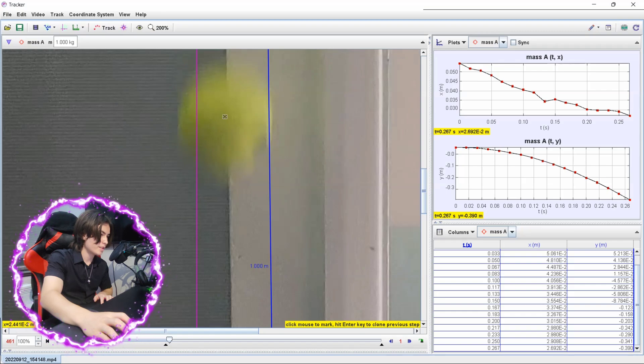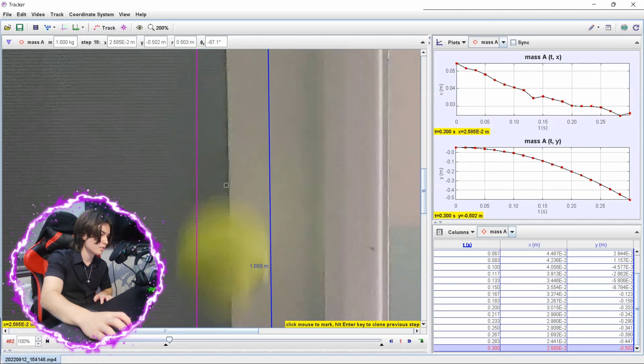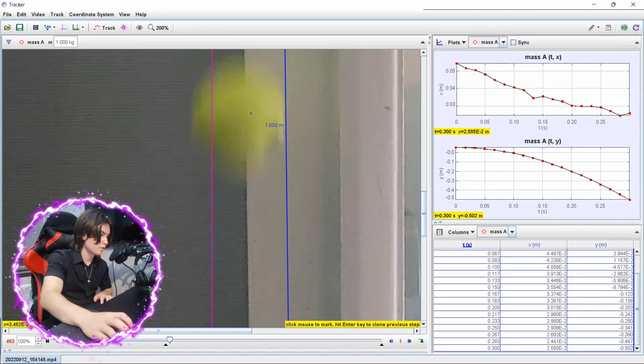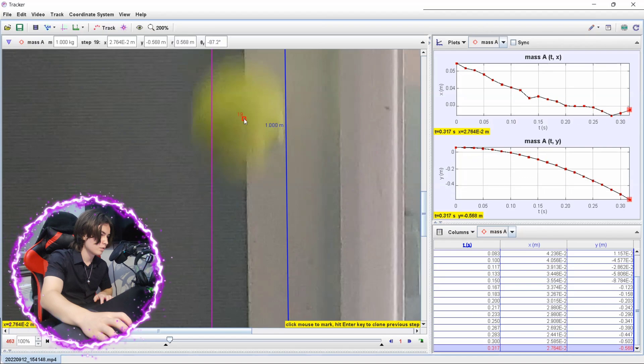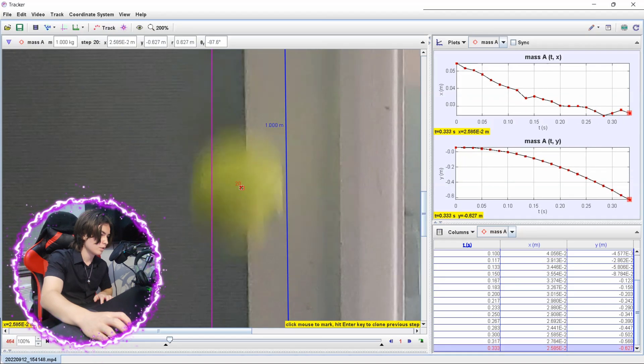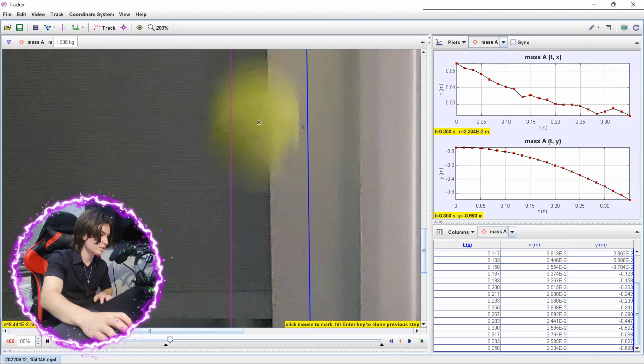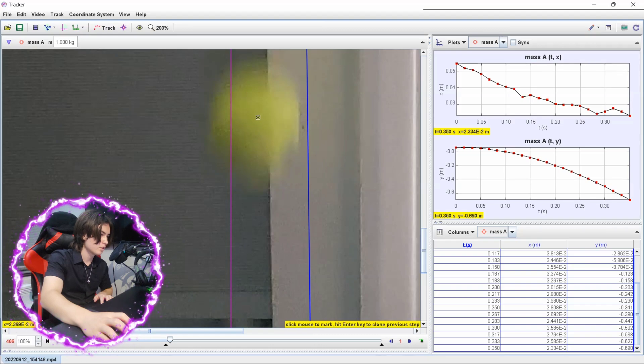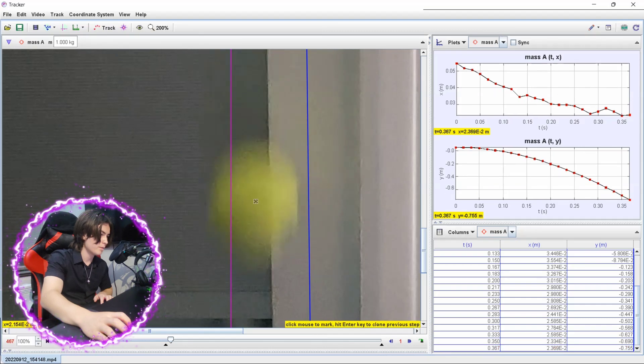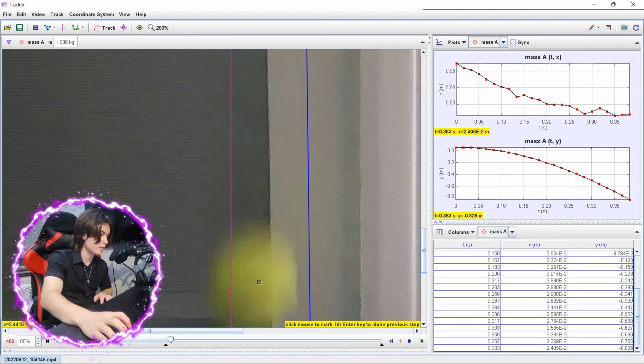All right, nice. So you're going to do this all the way to the bottom until the ball bounces, just making sure you're keeping it as accurate as you can.